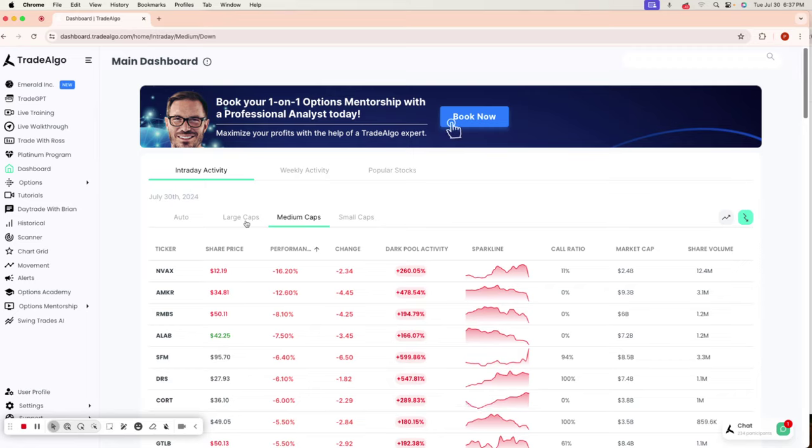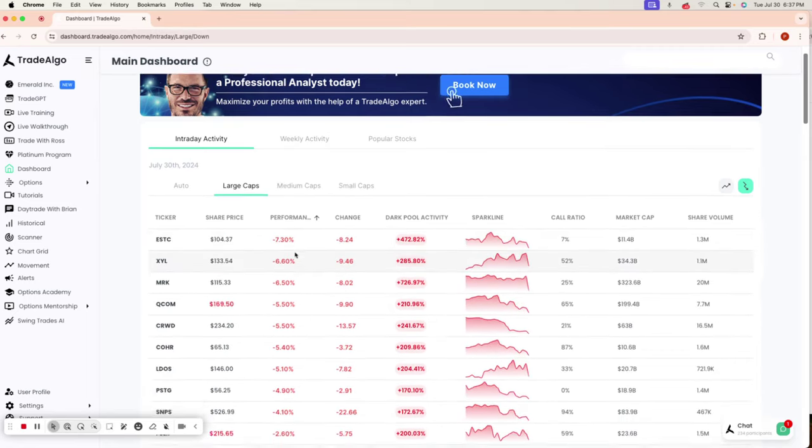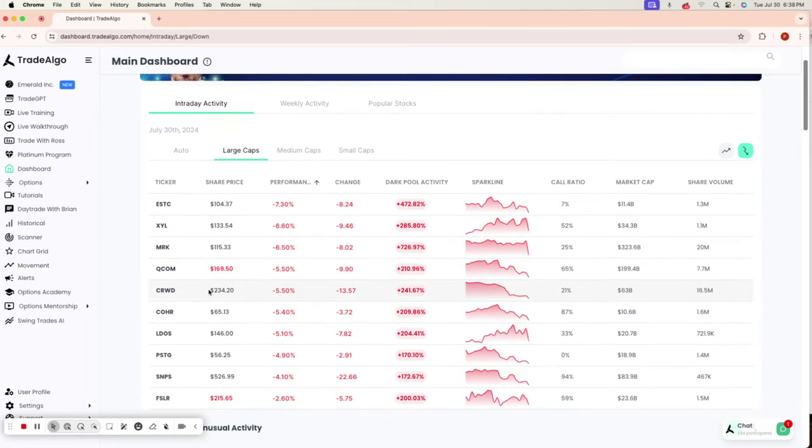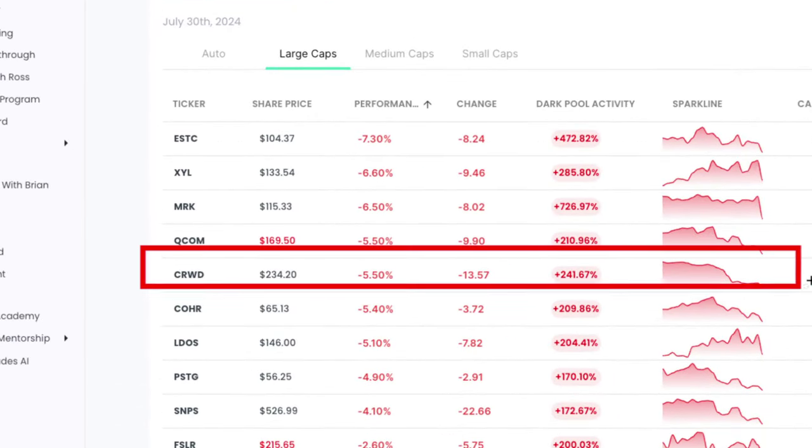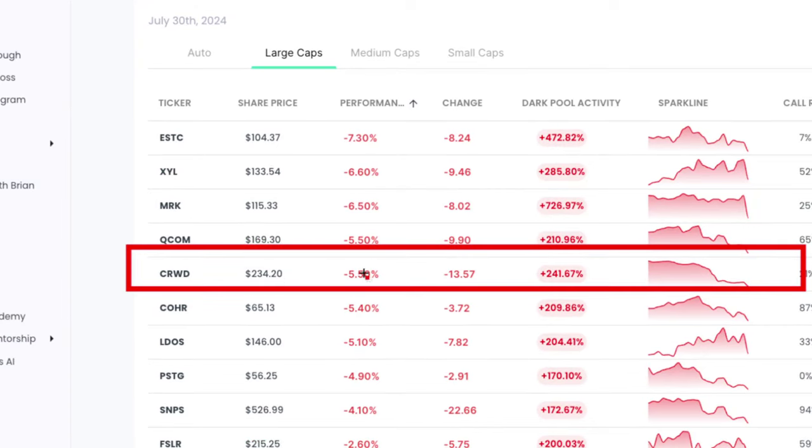Let's dive right into Trade Algo's top picks of the day. You're going to see both the trending up and trending down sides of the market here with Trade Algo. Today, you would have seen CrowdStrike, CRWD,